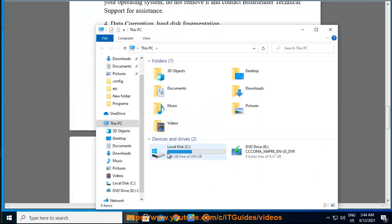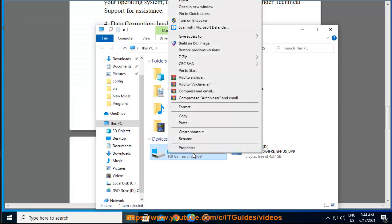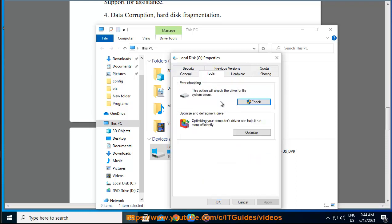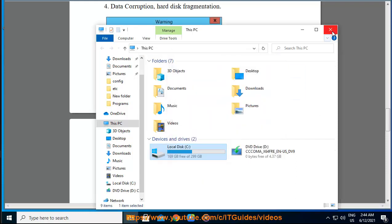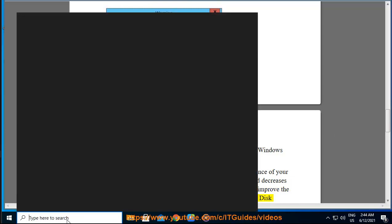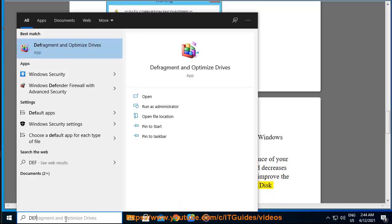Cleaning a Windows registry can improve the performance of your system. Also, file fragmentation slows down file access and decreases system performance. Running a disk defragmenter can improve the performance of your system. You can find the steps to run disk defragmenter in this article.